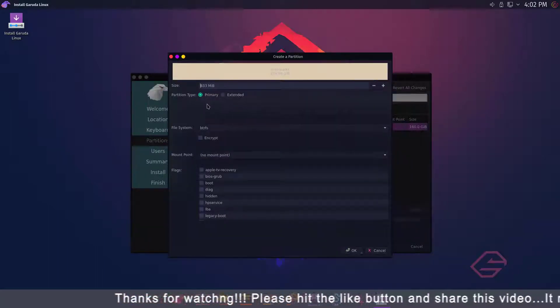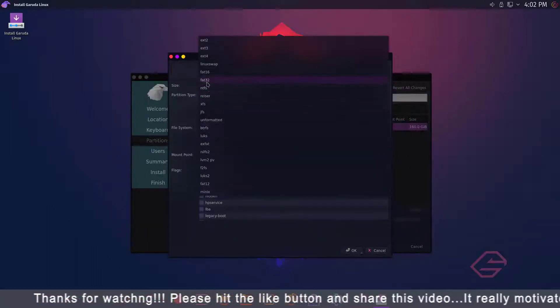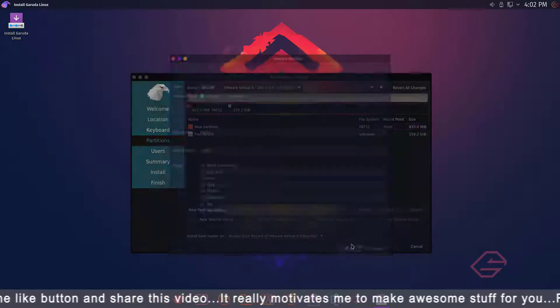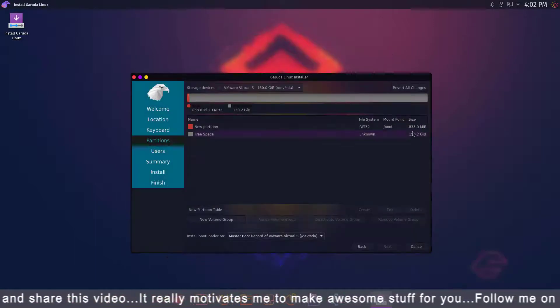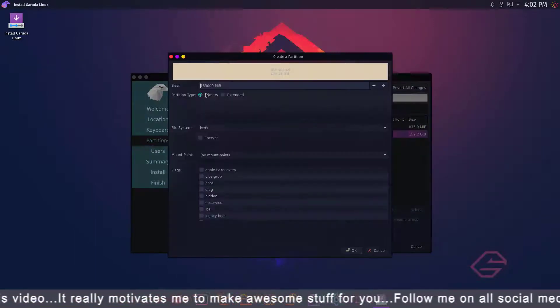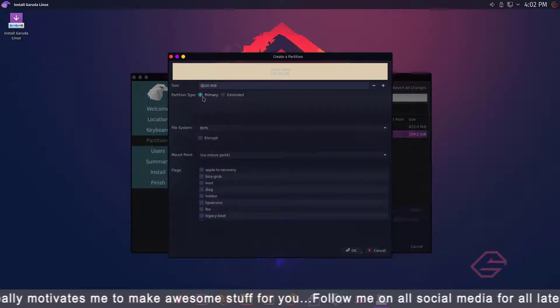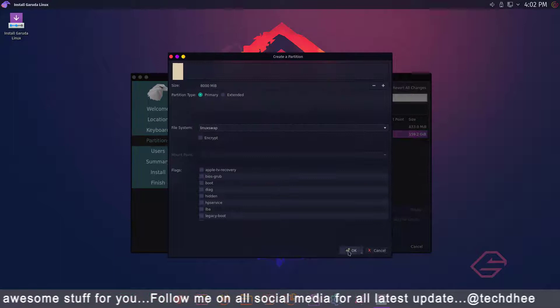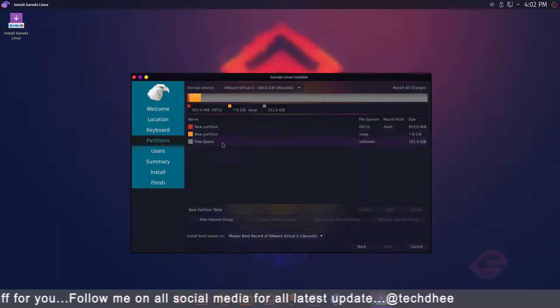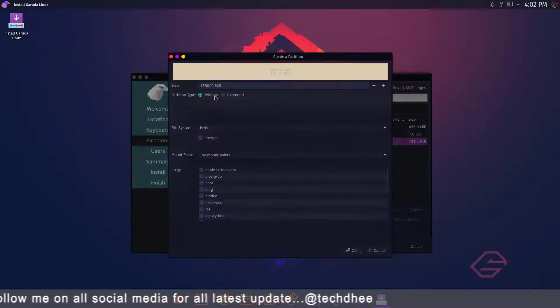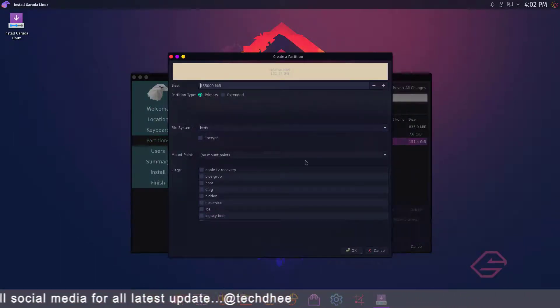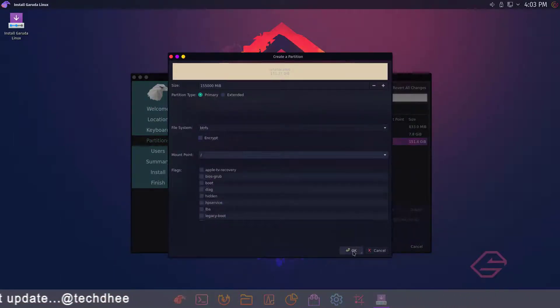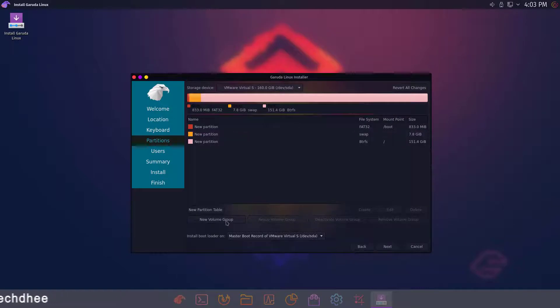Now here our first partition is boot with FAT32 file system. Our second partition is the swap partition. And the last partition is our main partition with BTRFS file system.